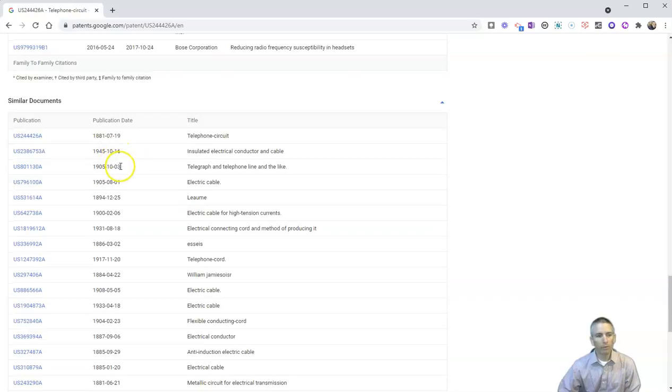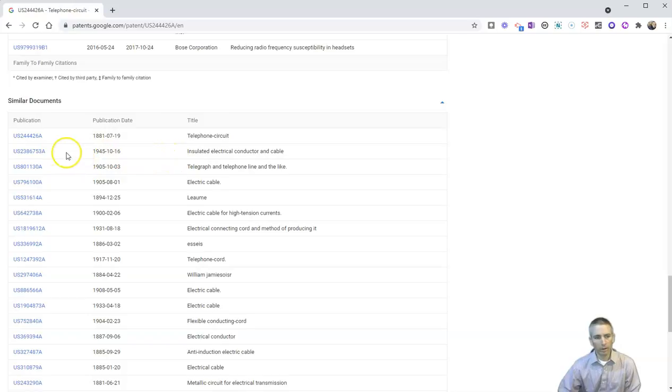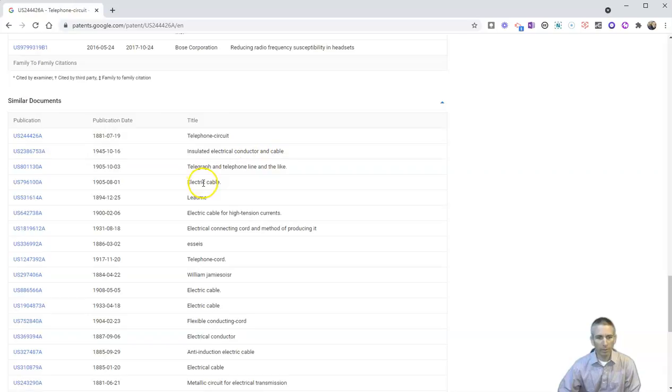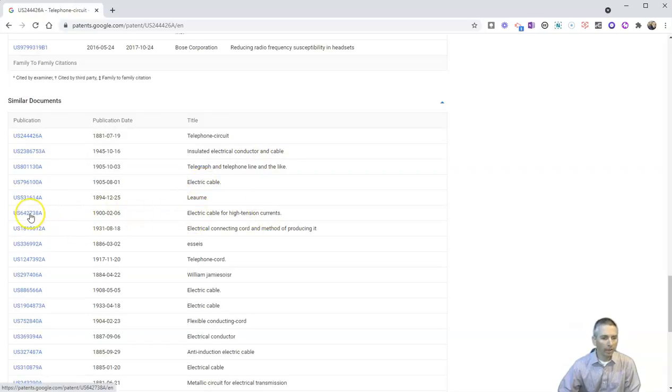And we can find similar documents. So we can find this other one here for insulated electrical conductor and cable, electric cable. You can see all these other ones, electric cable for high-tension currents. And you can click on any one of those.